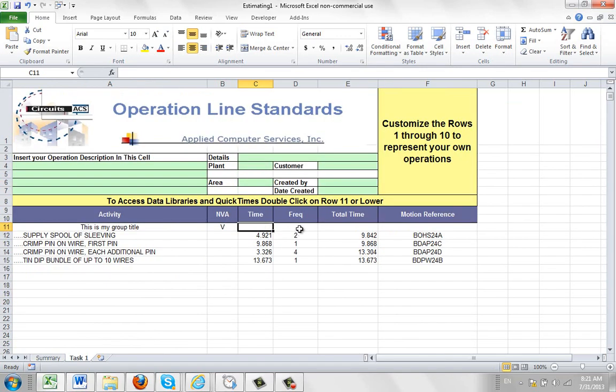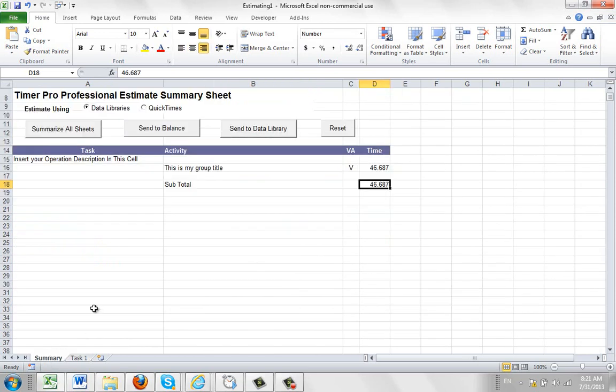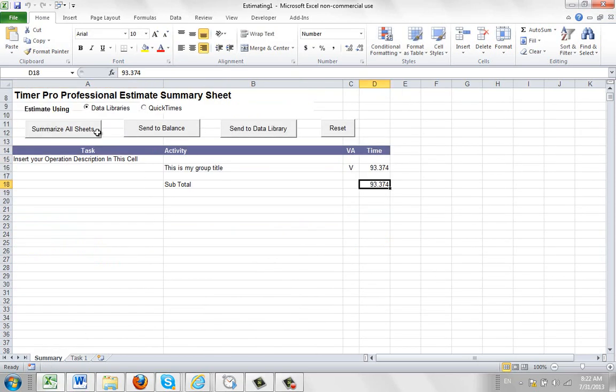And I put a frequency of 2 in here, and I go to summary here. I reset this, and I summarize all sheets. You can see I've now got 93 here, and this is my group title.